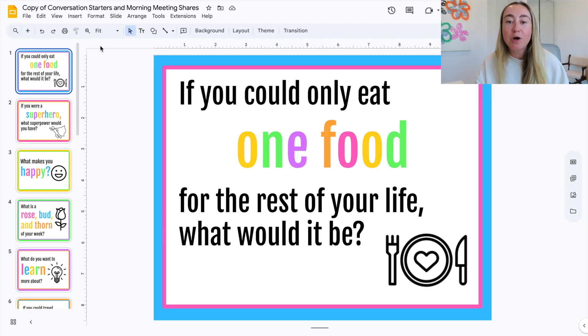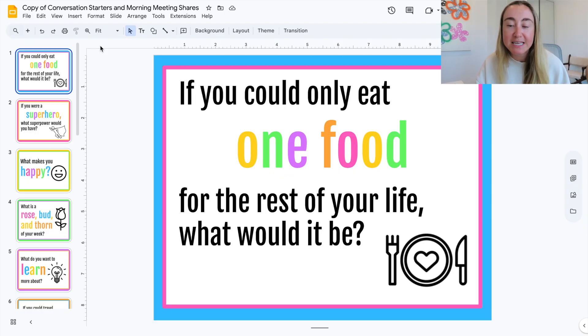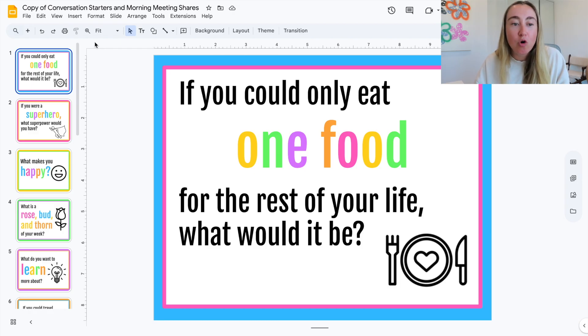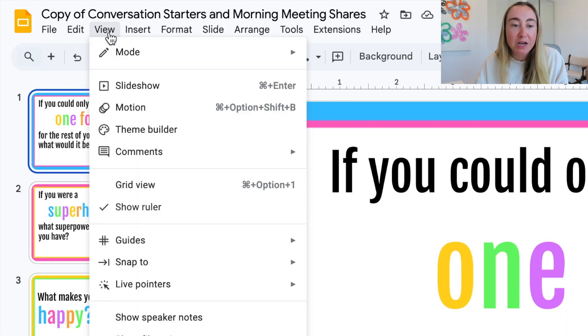So right now I am on Google Slides, and it is really simple to get set up here in presenting your slides on a loop. What you're going to want to do is go over to the menu up at the top here and click on View, then click on Slideshow.